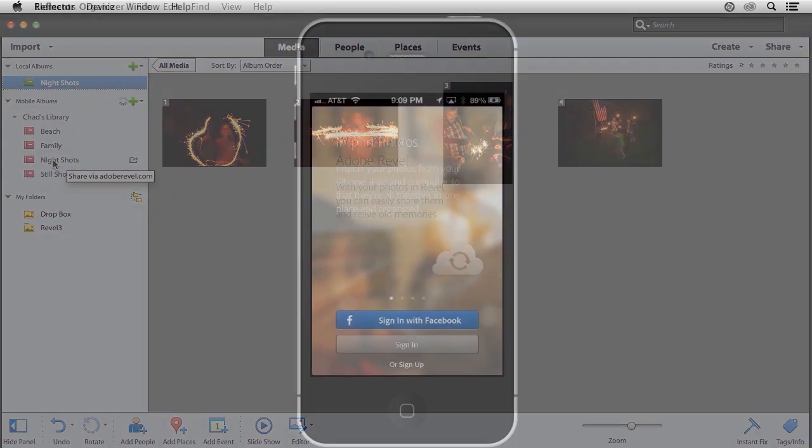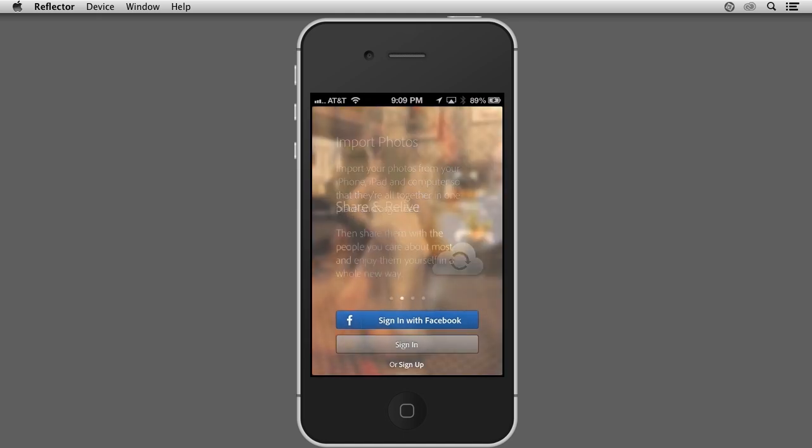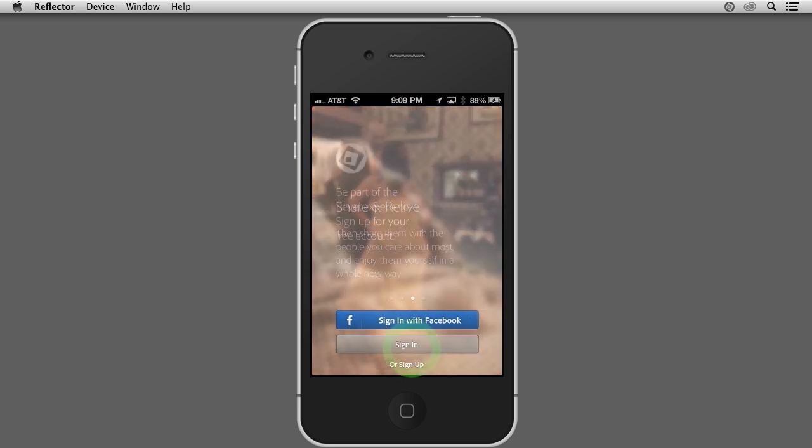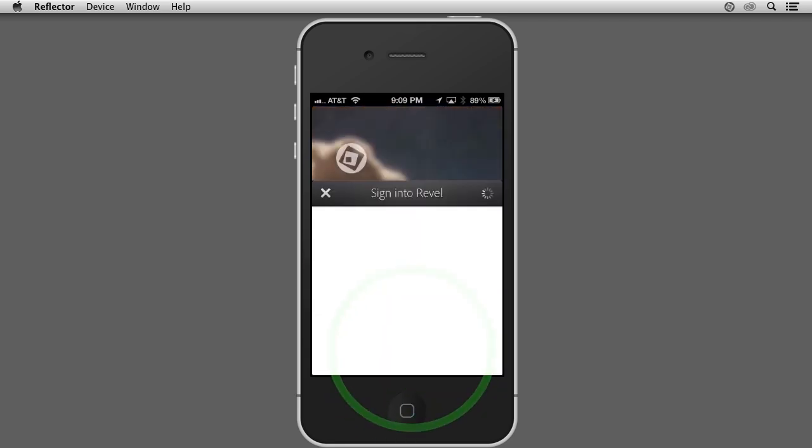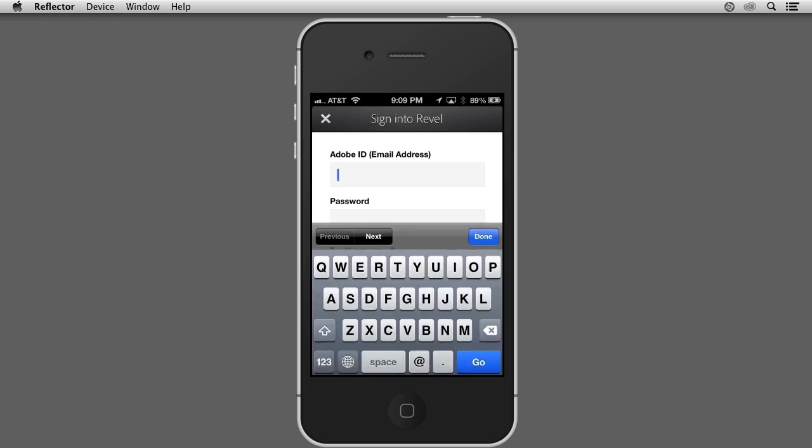Now I'll switch over to my iPhone. I've already launched the Revel app on my iPhone, and you can see it wants me to sign in using my Adobe ID, just like I did in the Elements Organizer. I'll tap the Sign In button and log in using the same credentials I used inside the Elements Organizer.